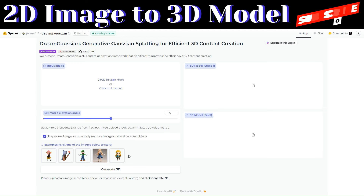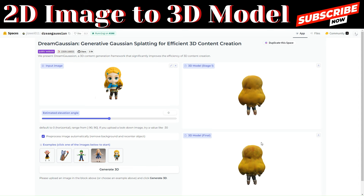Let's try to convert this image to a 3D model — click on Generate. You can see it has generated two 3D models of our image. Let's scroll and see. The first one kind of missed the mark, but let's take a look at the final one.